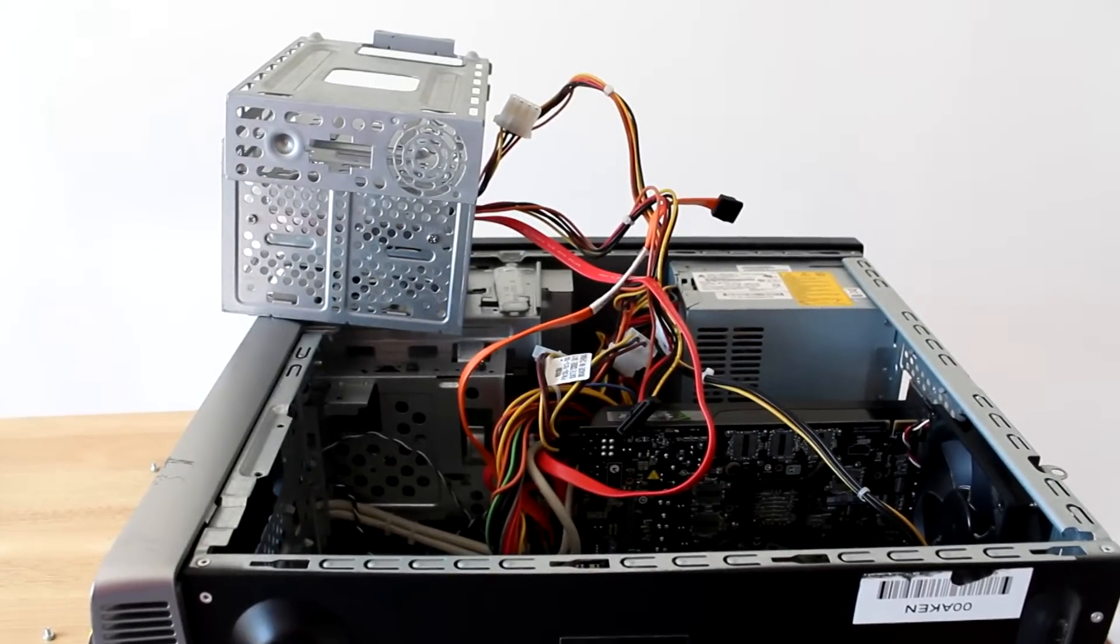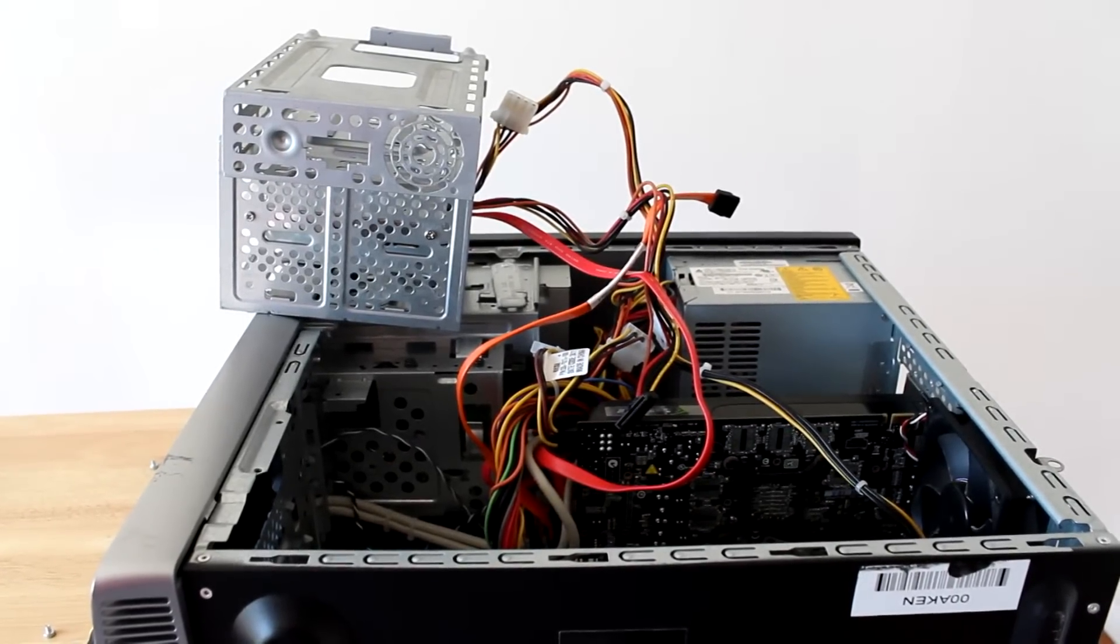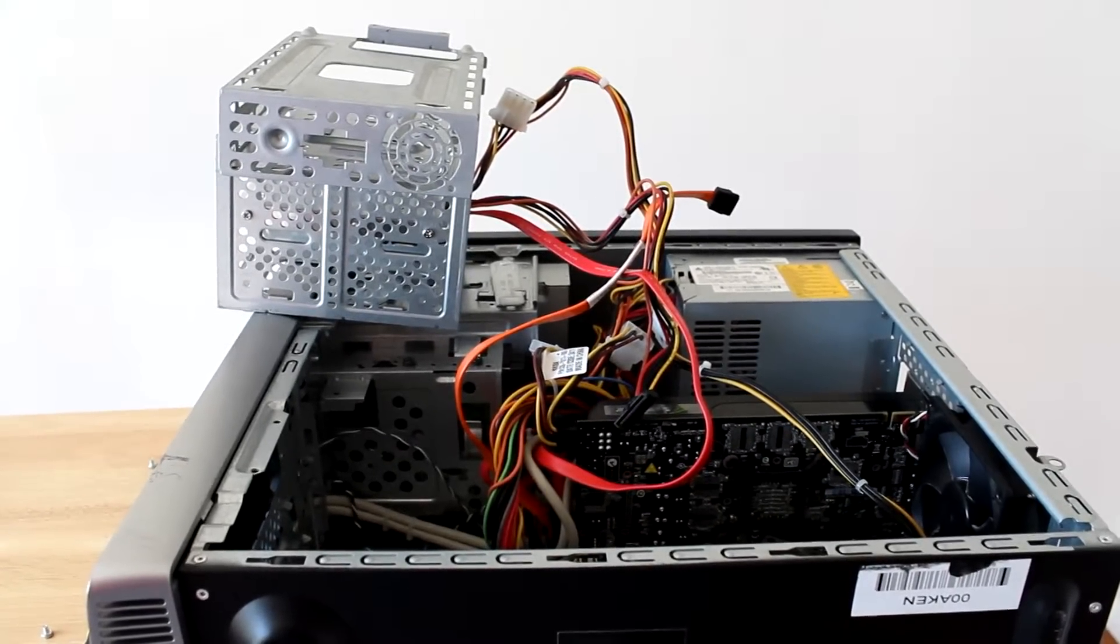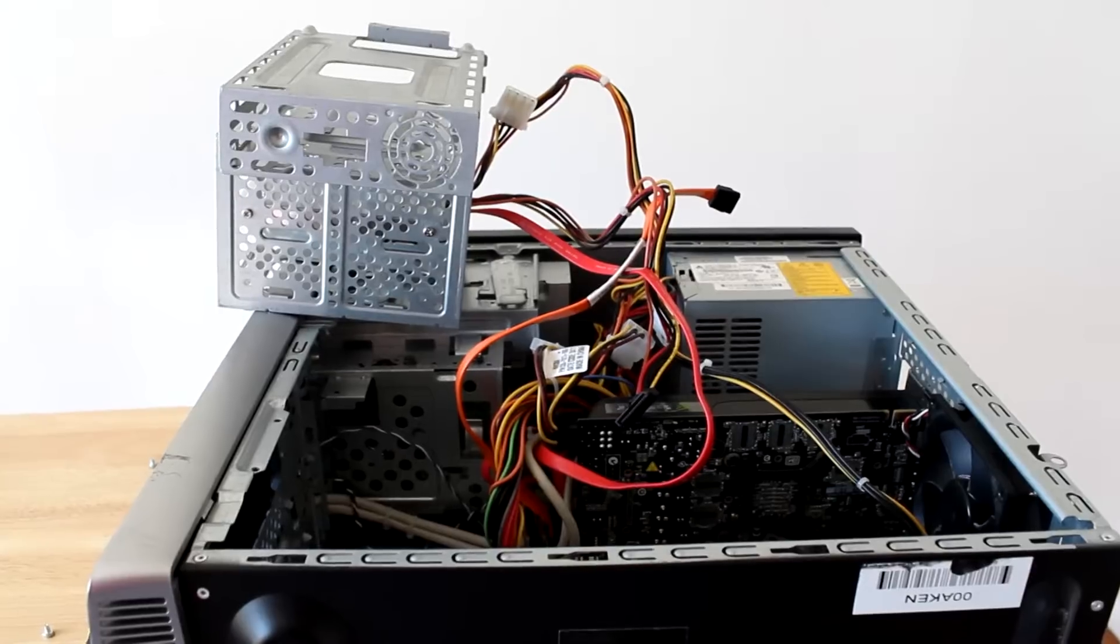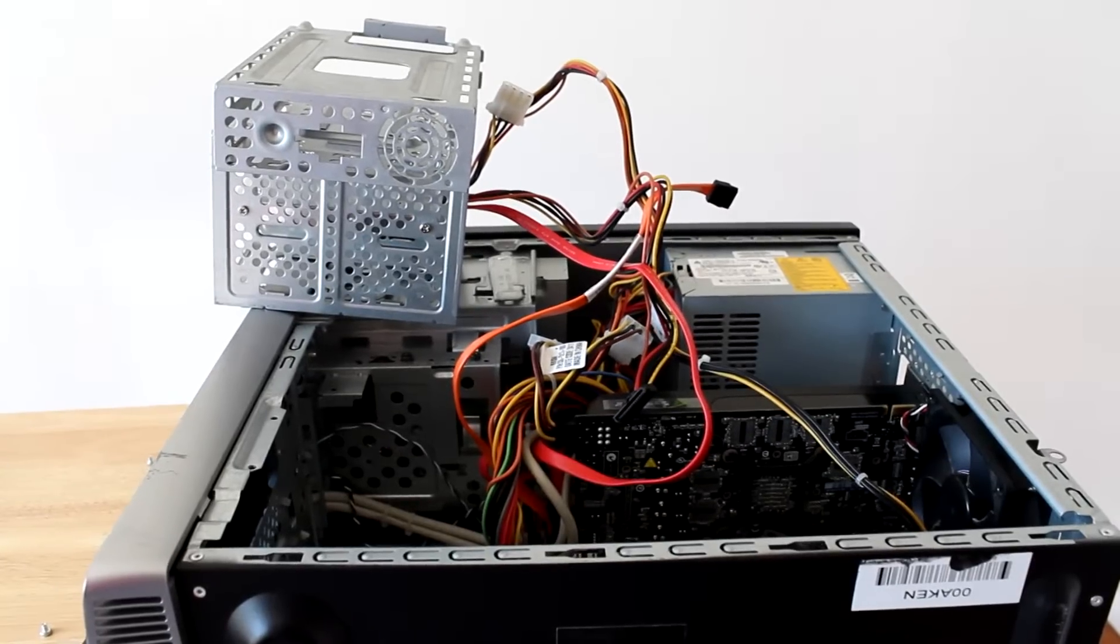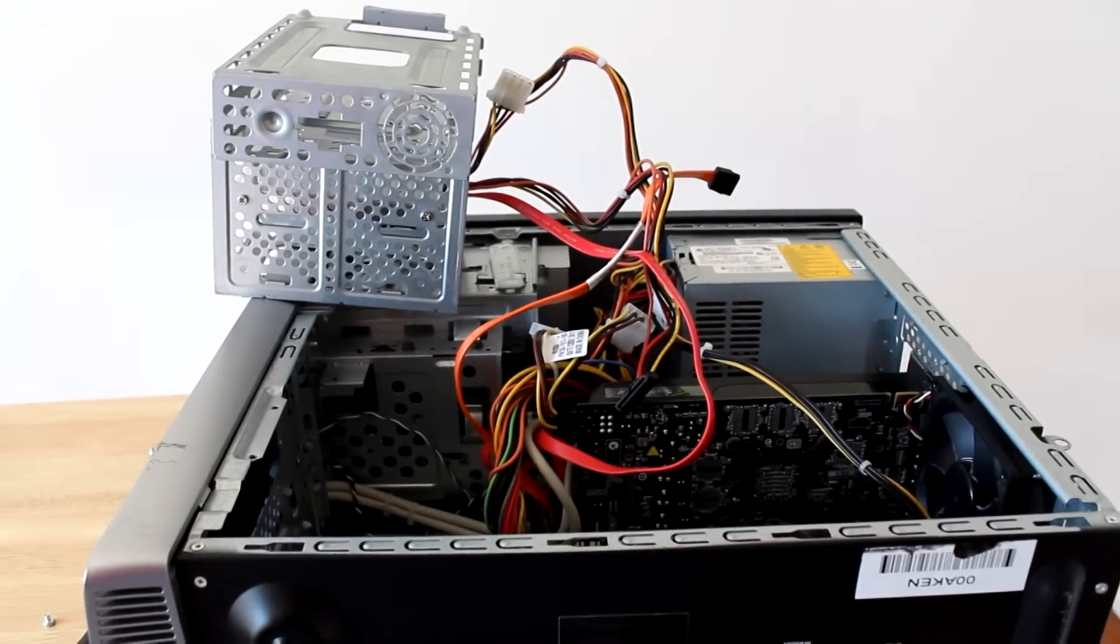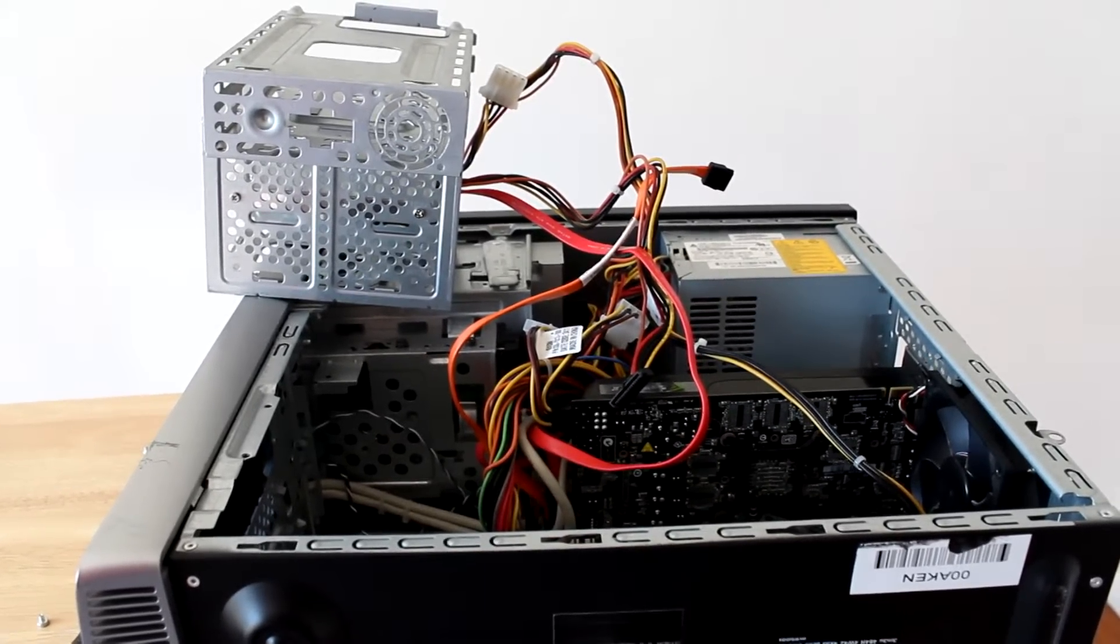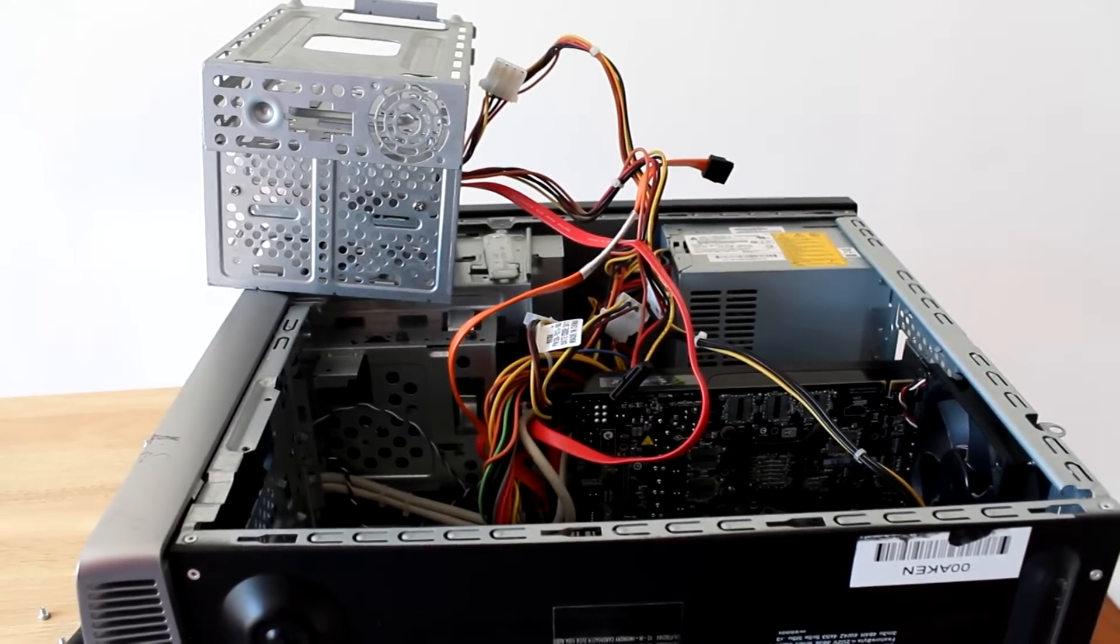As you can see already, I kind of took my computer apart to start installing it. This will be different. This part at least will be different for almost every PC. So I can't really show you exactly how to do this part, but I can show you how to hook it up.